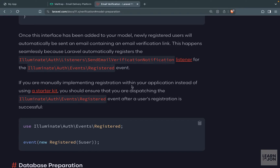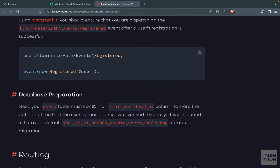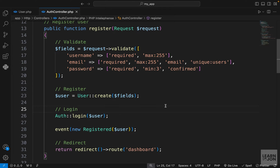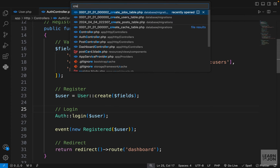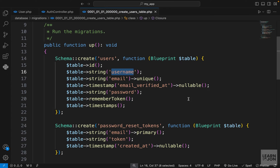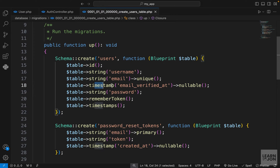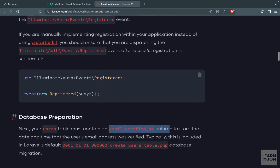The next step is to make sure our users table has the column email_verified_at. We can check that by going to the create users table migration file. Since we used the default users table we do have that column, so we don't need to worry about the database and migration files — it is already set up the way we want.